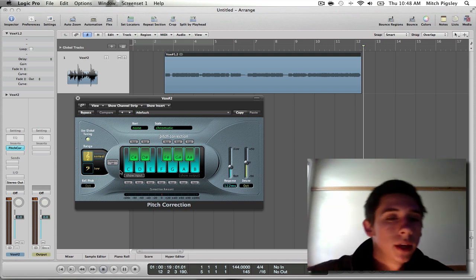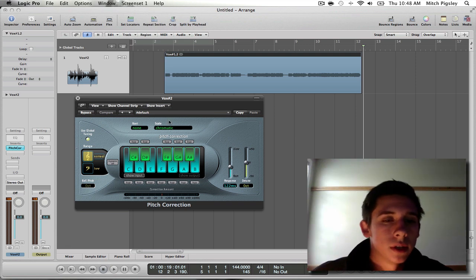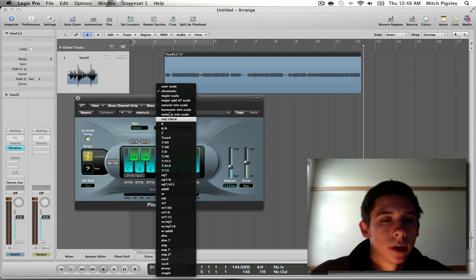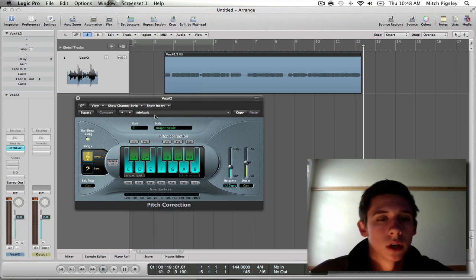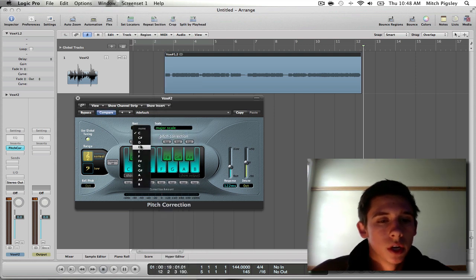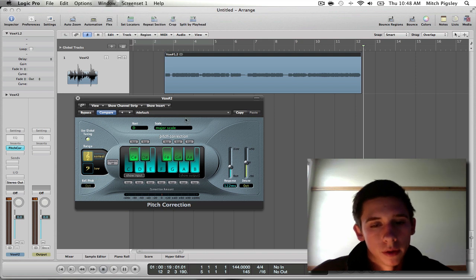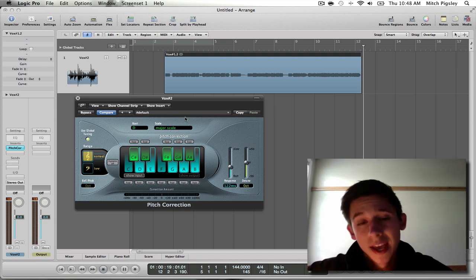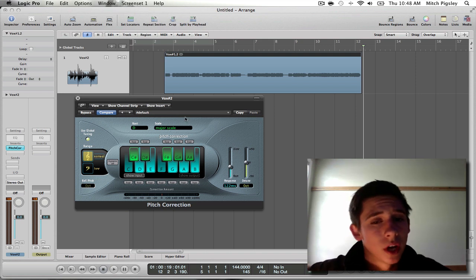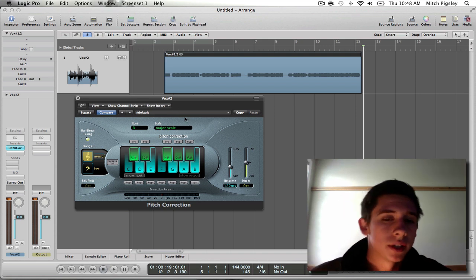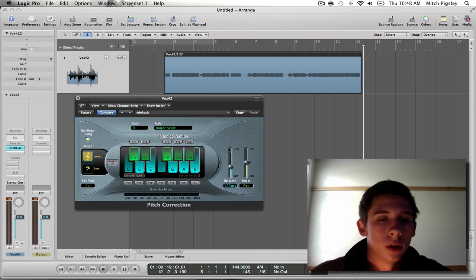Easily enough, you can come down here. The song is in D major, so I'm going to be setting it to D and then major. The next thing we need to talk about is response time, which is going to be located right down here.